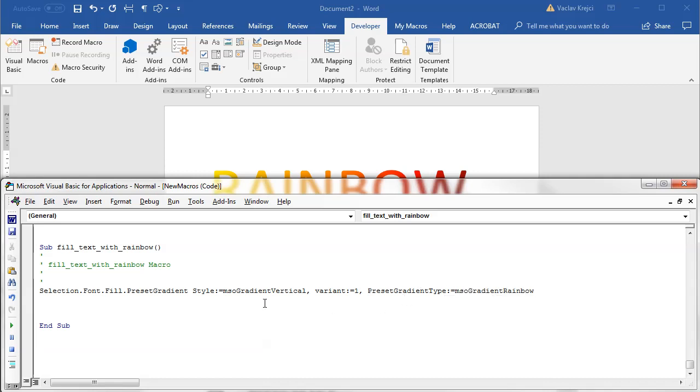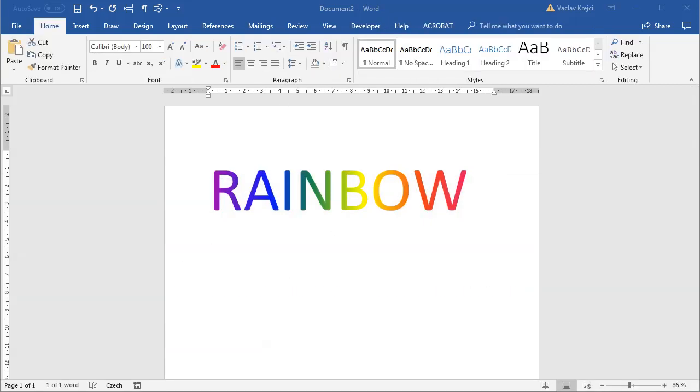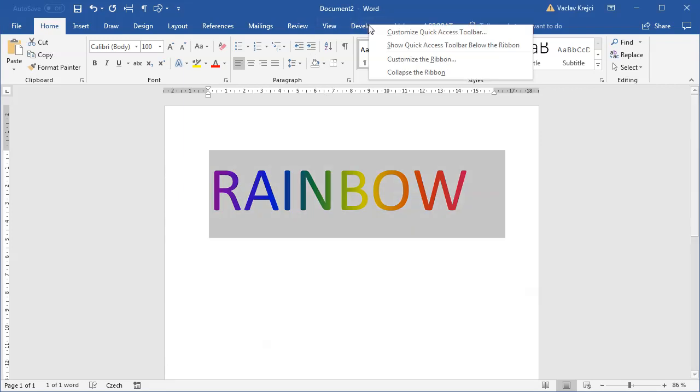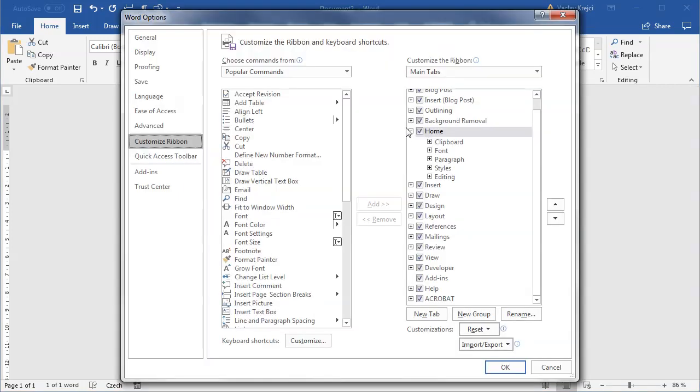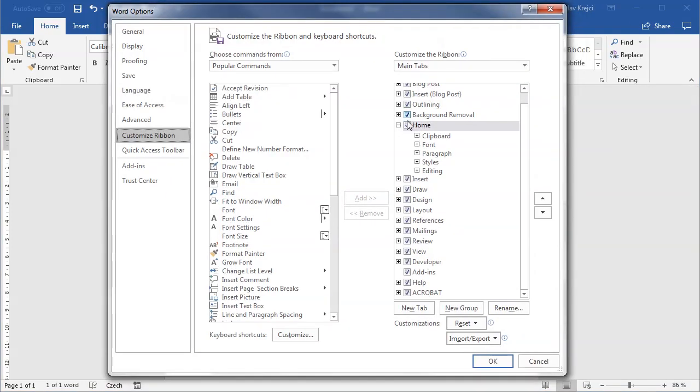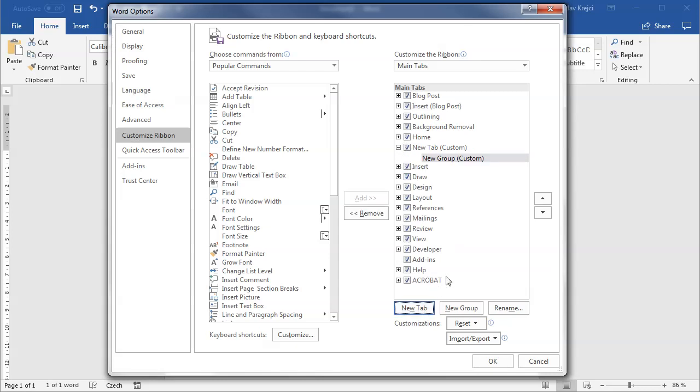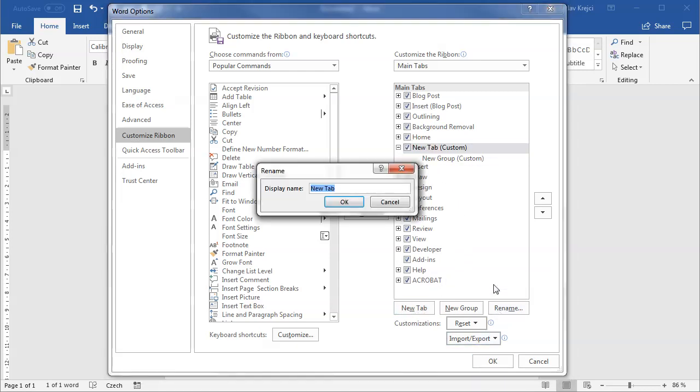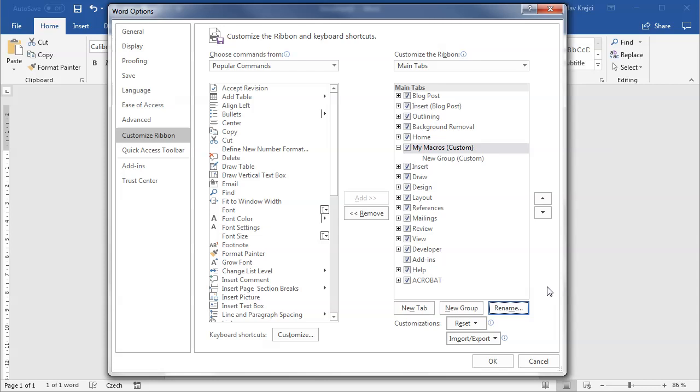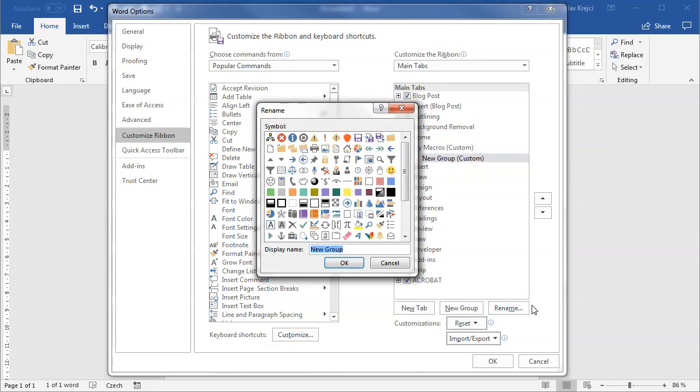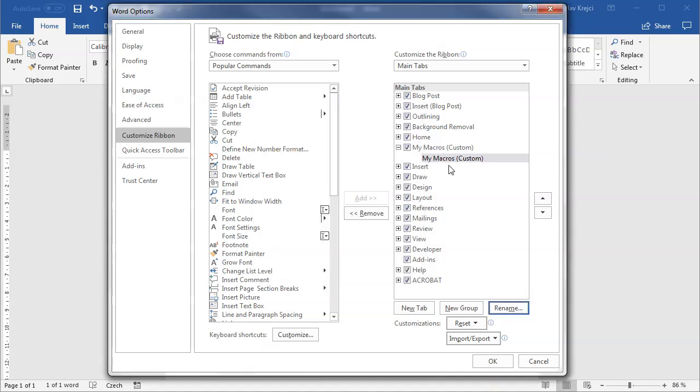And now how you get this macro to the ribbon. Let's see. I will right click over the ribbon and select customize the ribbon. And in here I will add a new tab, which I will call, I don't know, I will rename this to like my macros. And there is one group which has to be there, which I will also rename to my macros.